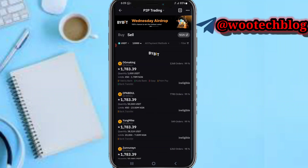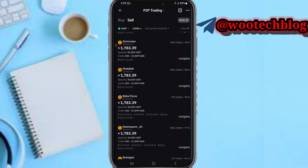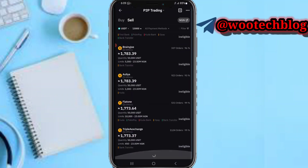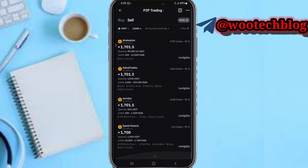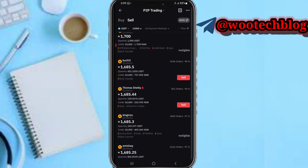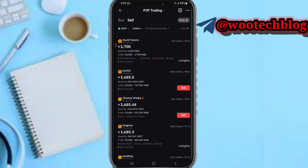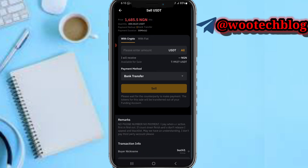Now select someone you want to sell to. Scroll to see someone that's eligible. For example, this person has completed 410 trades with a 96% completion score and completes within 30 minutes — that looks good.